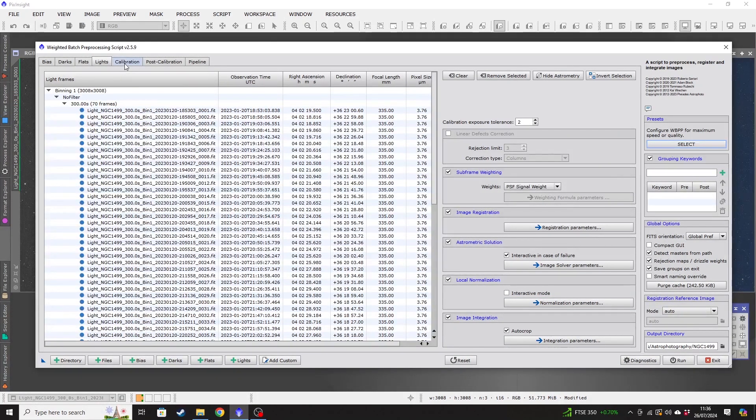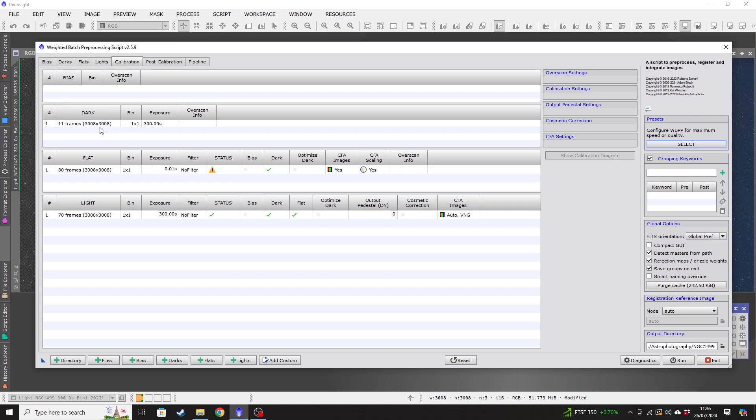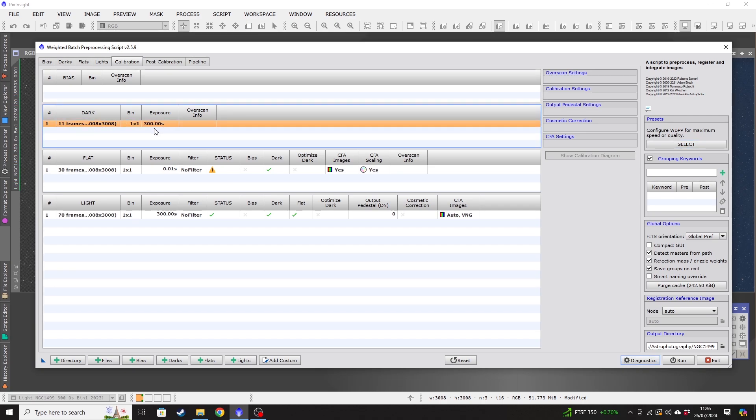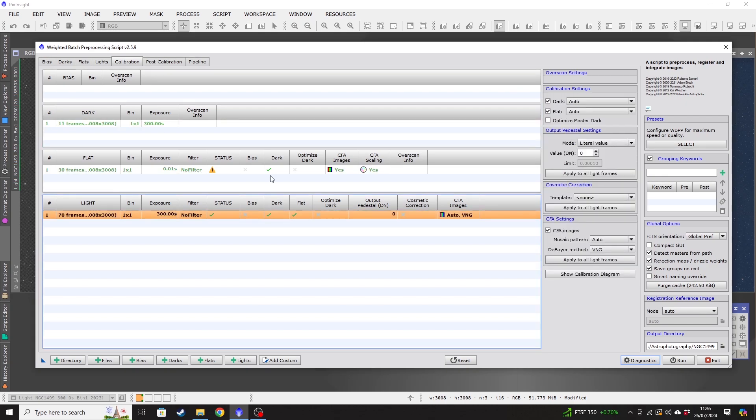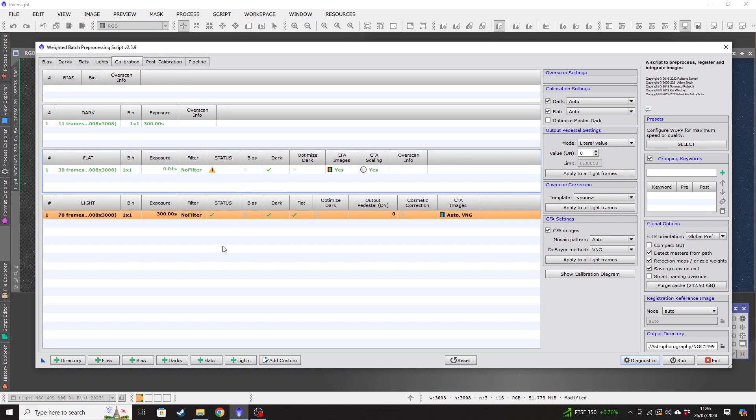We're going to now move over to the calibration tab. And this is where you can just check some of the information for your file. So it's going to check that things match to each other. So this is telling me that I've got 11 dark frames, five minute exposures. And it's telling me that that matches the exposure for my light frames, which is great. The flat frames is throwing up an error there. That's telling me that my flat frames aren't the same exposure length as my light frames. And you wouldn't expect to take a five minute flat. So that's not a problem at all.